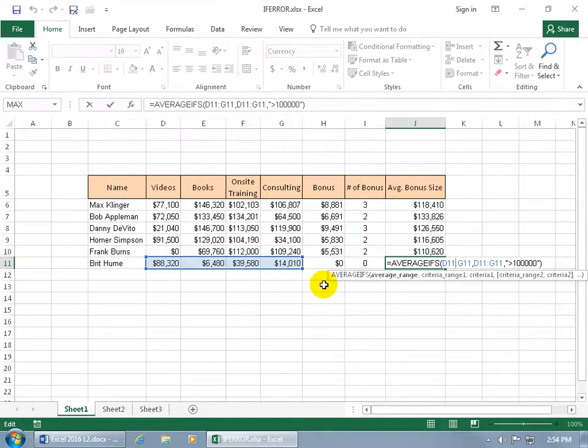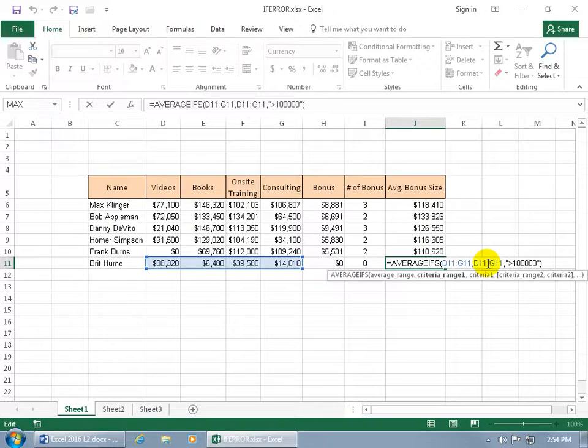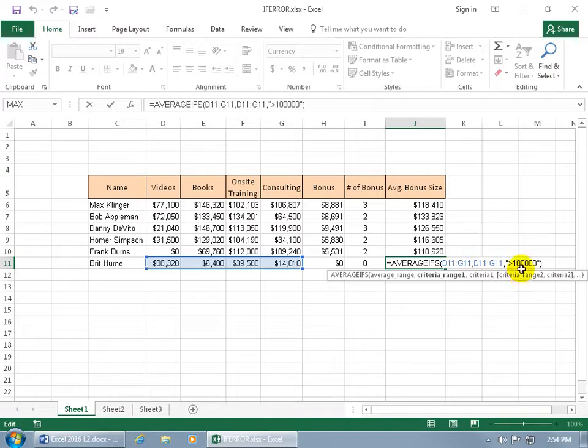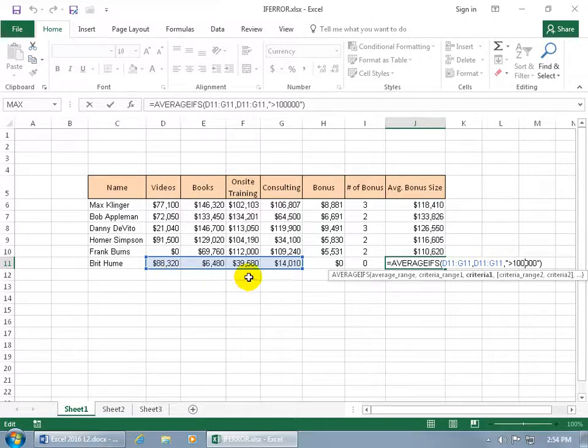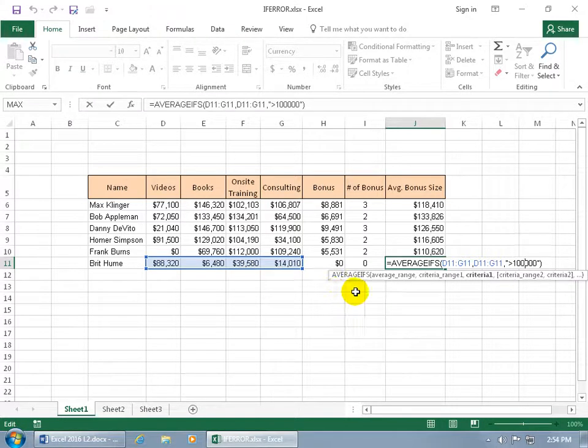Now instead of just saying okay, go ahead and average that range, let's go to the criteria range and say with the same range it's got to meet a certain condition. And the condition that it has to meet is it's got to be greater than 100,000. Not collectively, just cell by cell. So of the range, one of these cells has to be greater than 100,000 because if not, and they're all 100,000 or less, then you get zero.